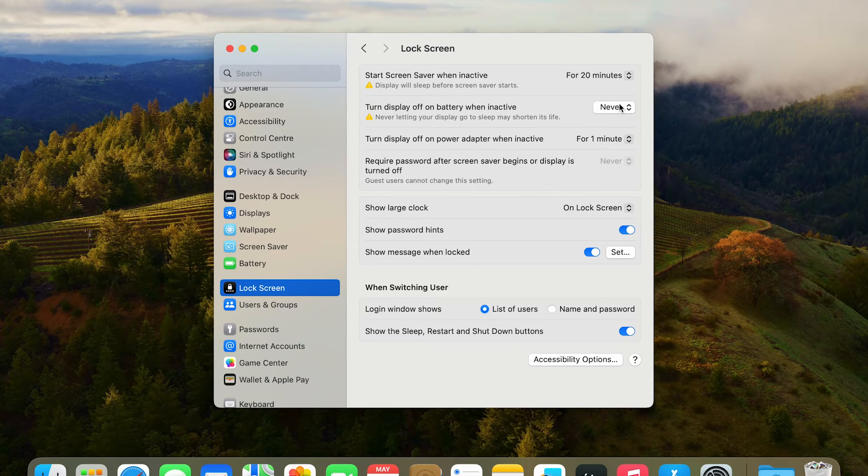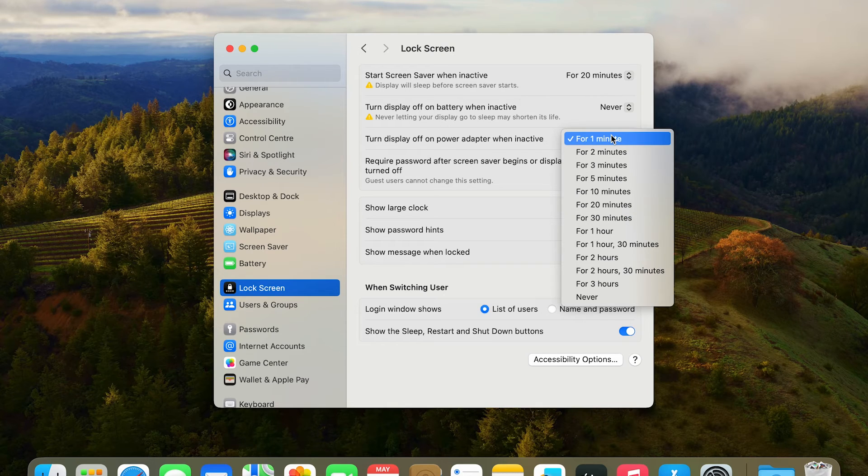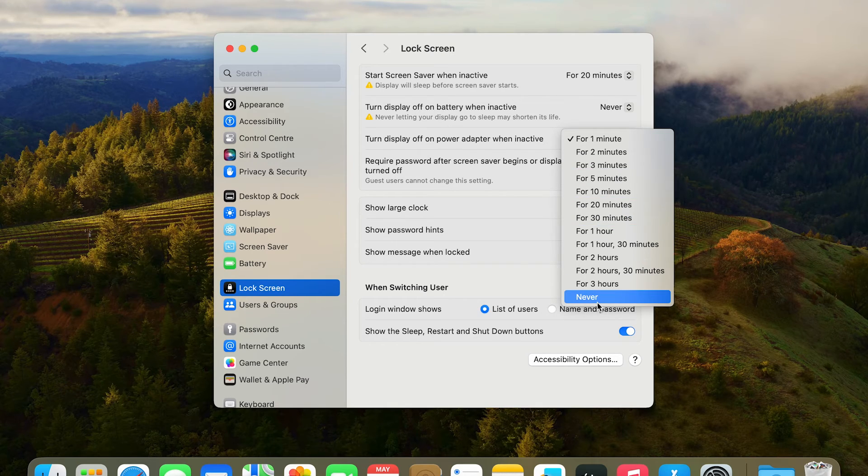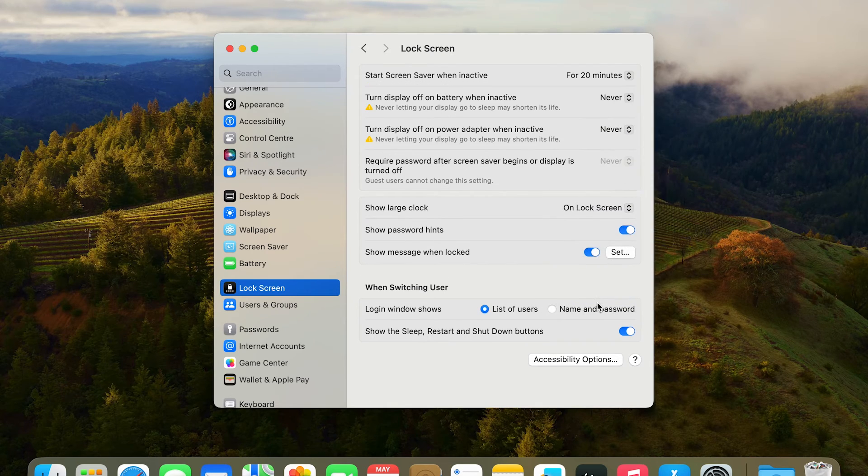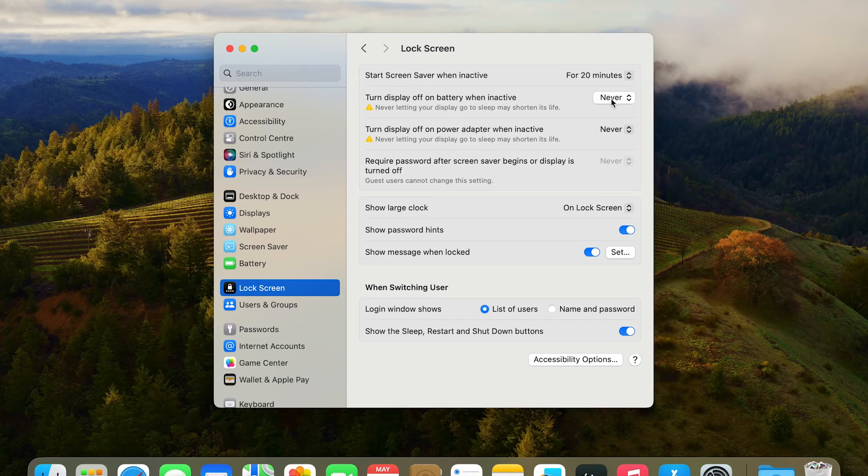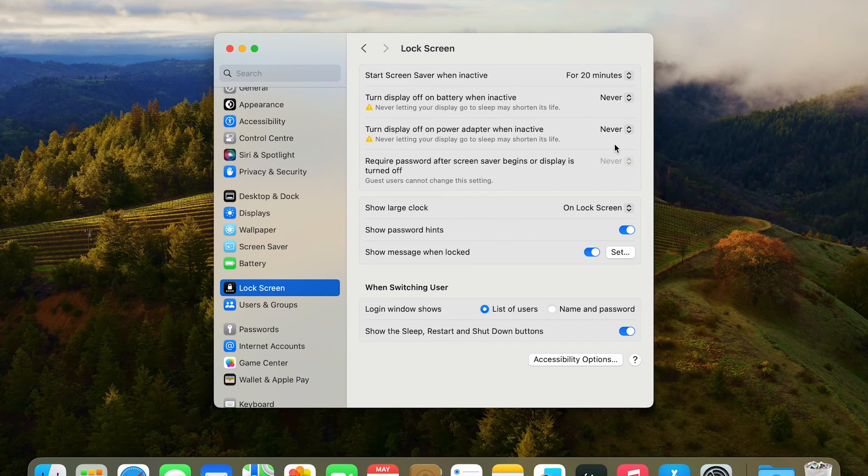So you want to now change it when it's on power adapter. We'll go to never for that as well. Here you can see it's been changed to never, so the screen will never actually go into sleep mode.